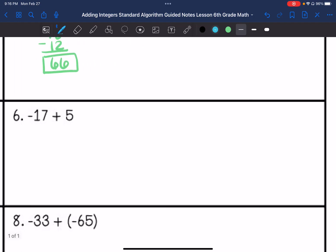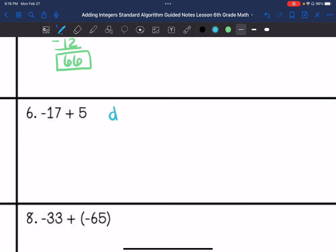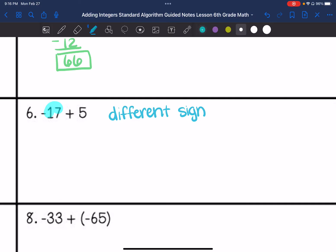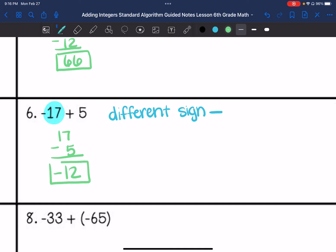Number six, we have different signs. So we are going to subtract the absolute values and take the sign of the greater absolute value, which is 17, so my answer is going to be negative. So we are going to do 17 minus 5, which is 12, and then we are going to have it be negative 12.